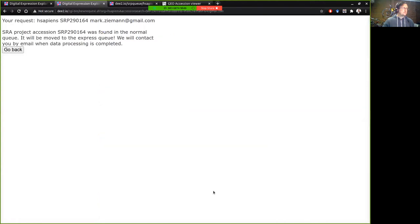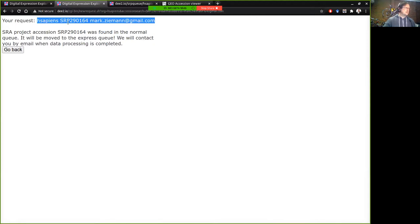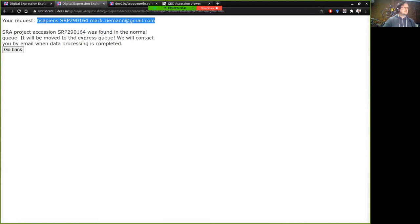It looks like that's worked properly so this is what the request looks like and that's going to get sent to our servers at Deakin University and get processed and there'll be an email when that is completed.